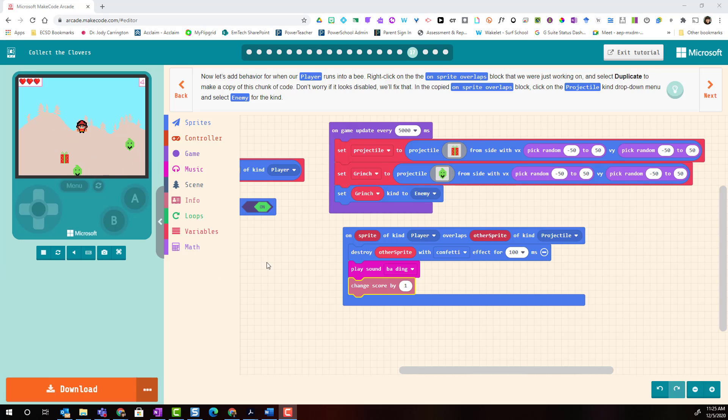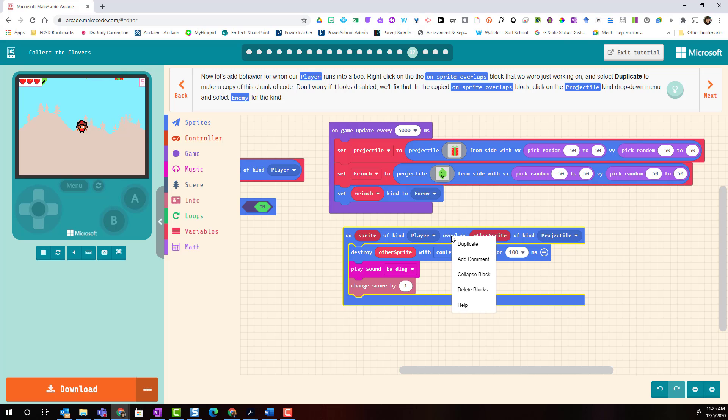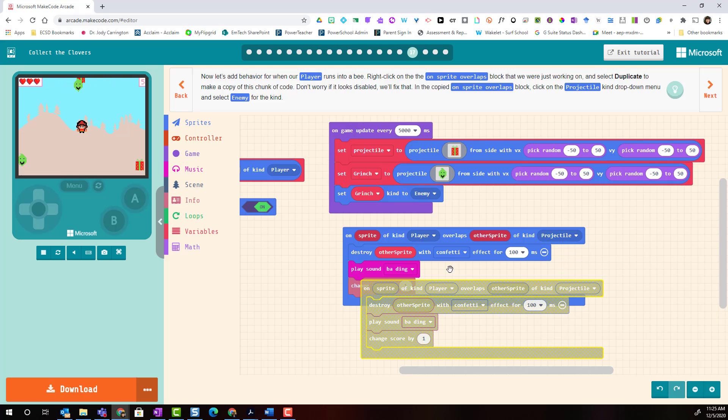The first thing we're going to do is take a shortcut. We are actually going to hover our mouse over the on sprite overlaps other sprite block and we are going to right click on that block and select duplicate.